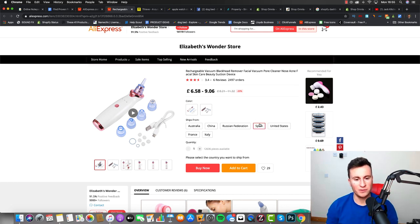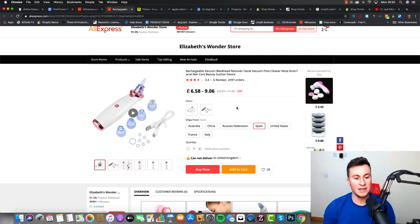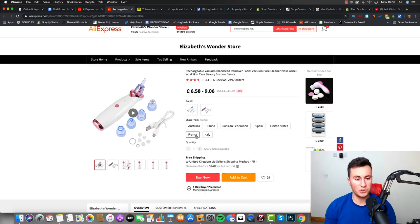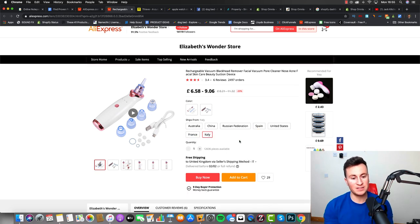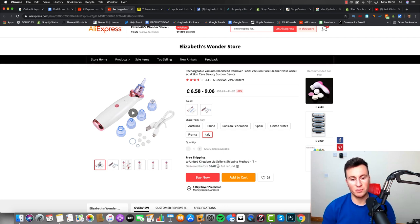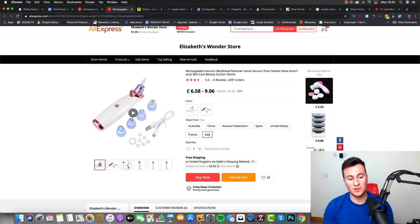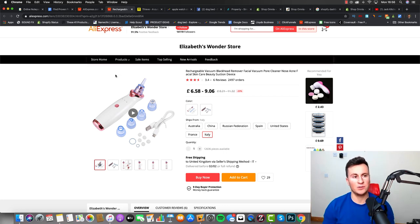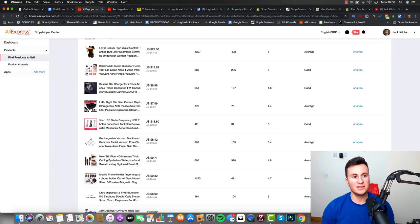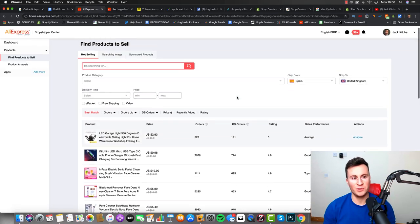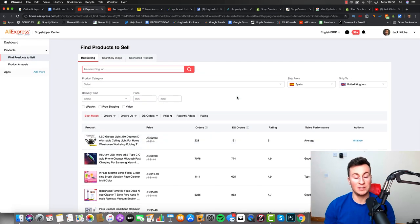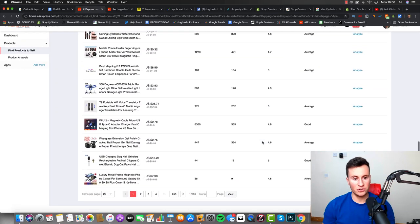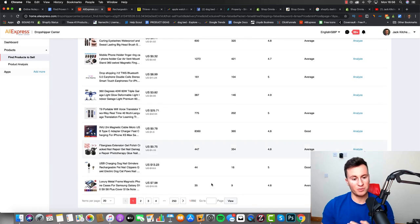So once this loads up, as you can see we can choose all the different countries we want to source this from. If we go for Spain, in fact it can't actually deliver to the UK, but there are a couple of other European countries we can go - France or Italy, both are the same, and it's guaranteed delivery. So as it says, delivered before the second of February or a full refund. So that's two weeks from today and that's worst case scenario as well.